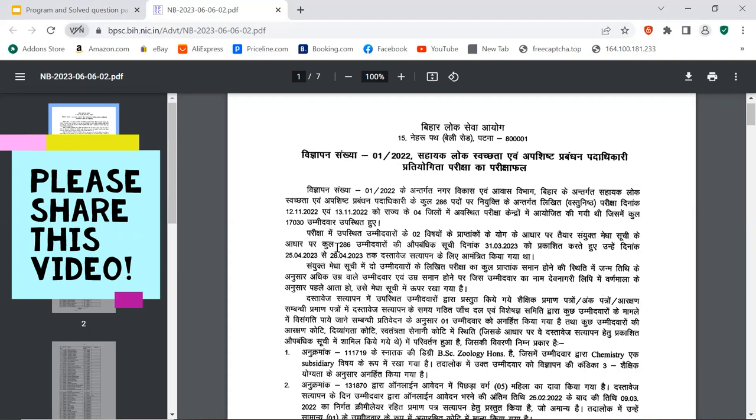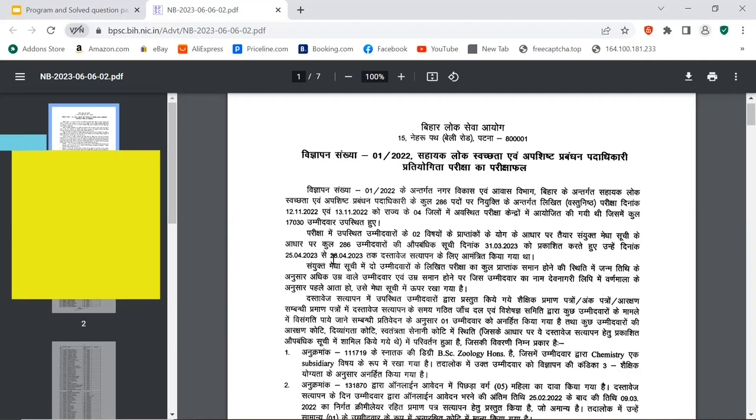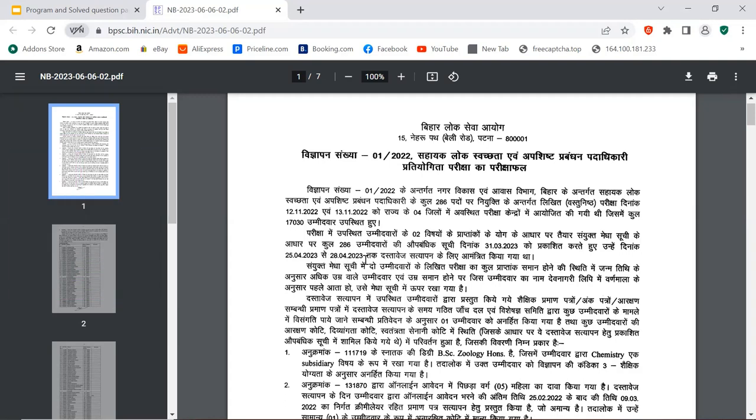The exam was held from 25th April 2030 to 28th April 2030. Now I will show you the names of candidates who have qualified.